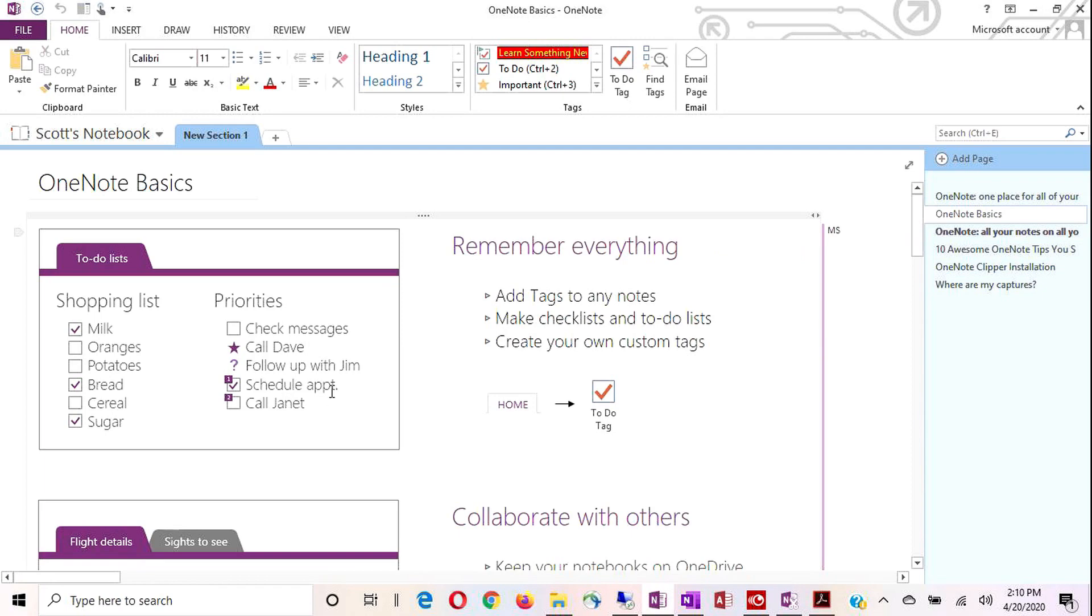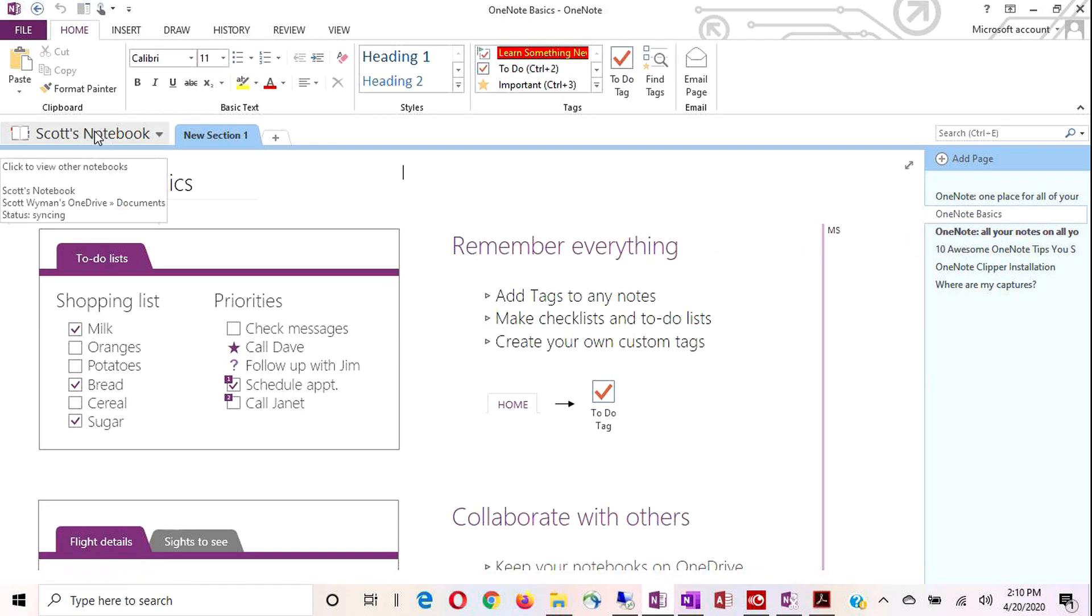So here in the general layout, what we have up here in the top left corner is your notebook tab. You use the notebook tab to select, open, close and create notebooks.